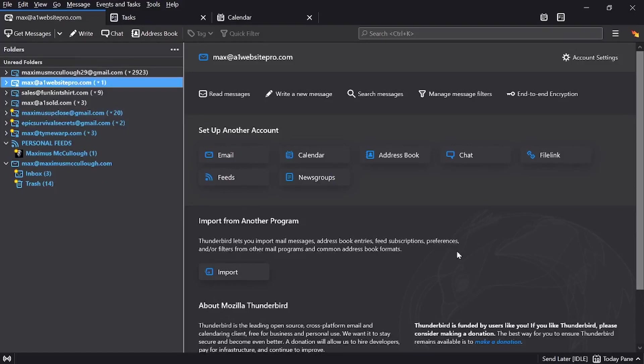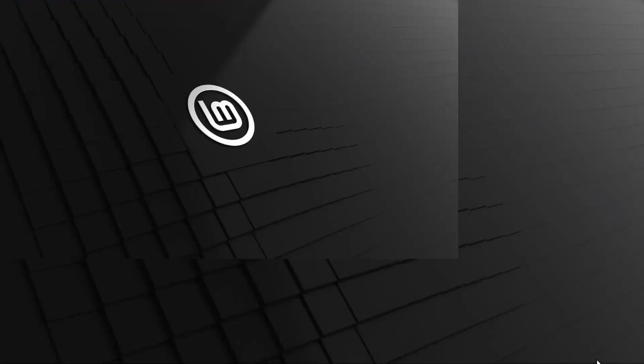All right, so let me go ahead and show you guys how to set up an email. I'm going to move to another computer for this so that you guys could see actually how easy it is.